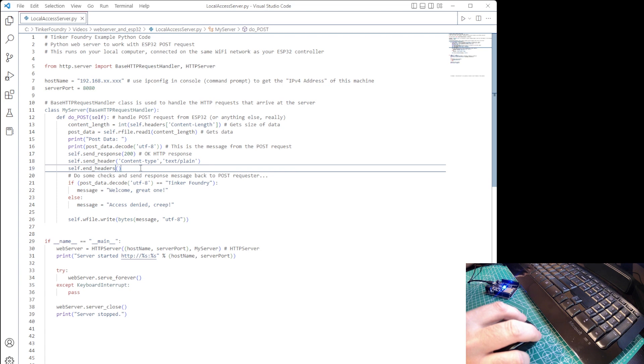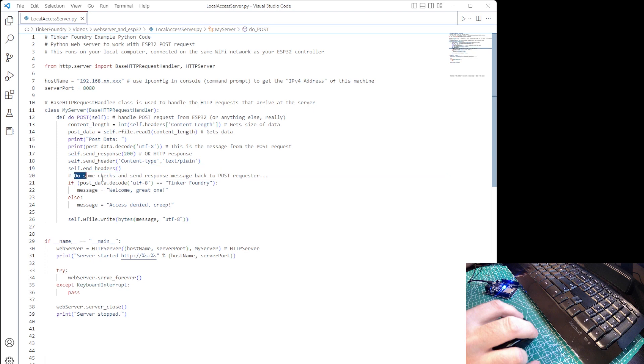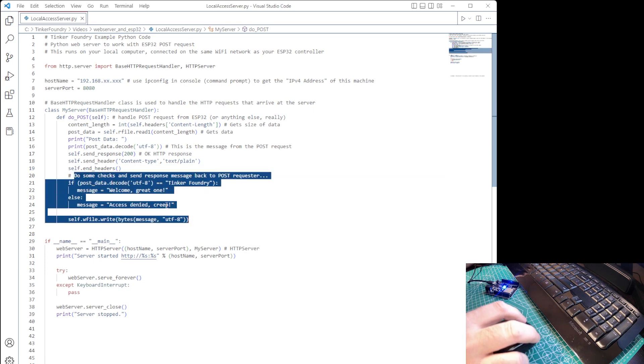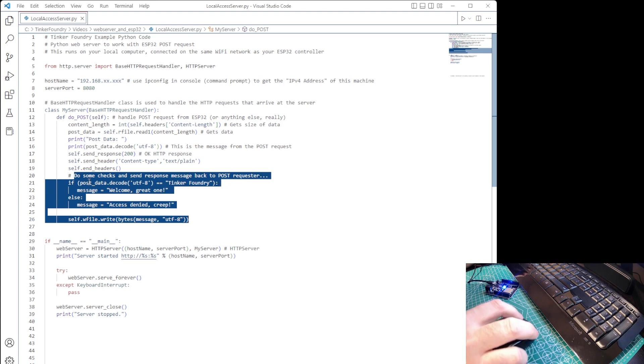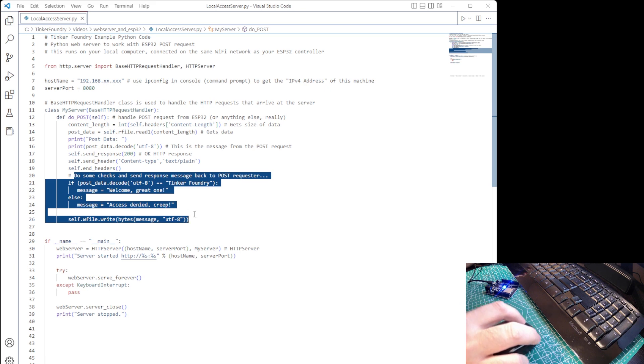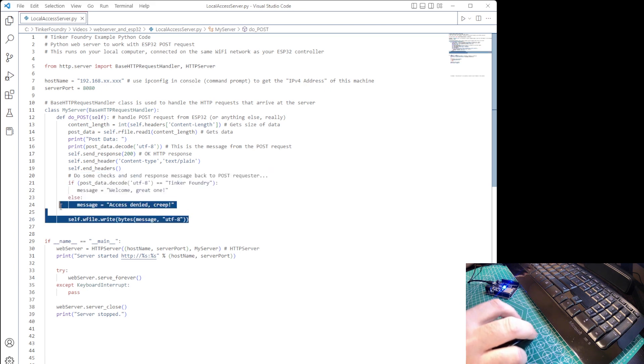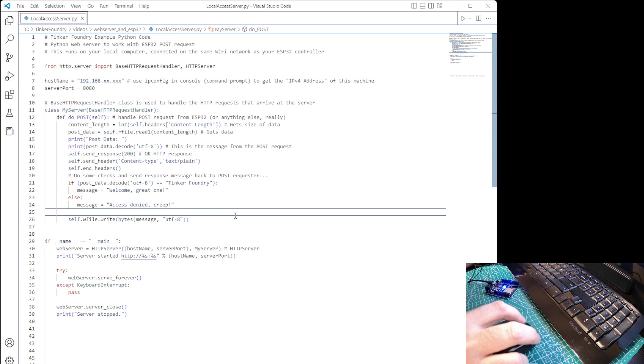That's what the value 200 signifies in the send response instruction. Next, we'll pass along a message to go along with the response. In our example, we respond with the equivalent of an access-granted message in response to one particular data payload. I've hard-coded TinkerFoundry for the purpose of this example. But you can imagine, we could search a local database for a list of authorized names.